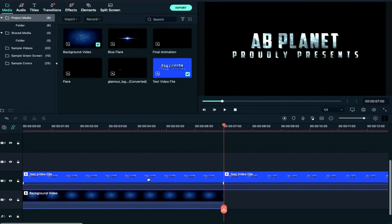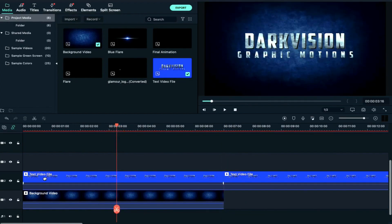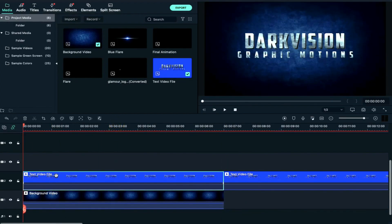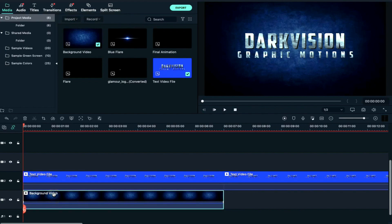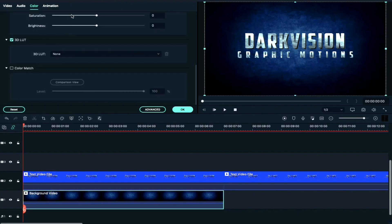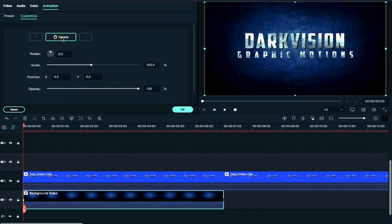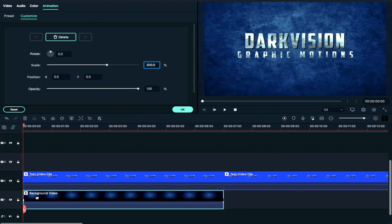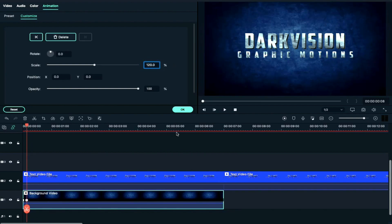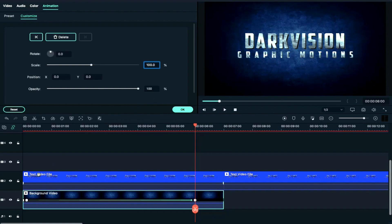We will delete the rest of the parts. Then we will select the background clip and double-click. We will go to Animations and in Custom we will add a keyframe, then increase the scale to 200%. We will add the playhead to 8 frames, then reduce the scale to 120. Then move the playhead to 6 seconds and reduce the scale to 100%.